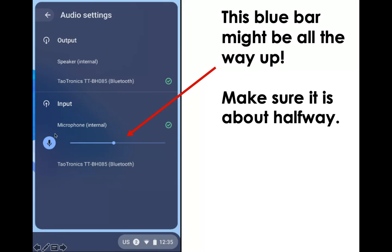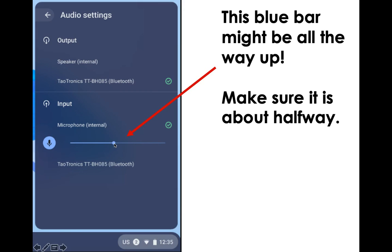If this is the problem, this microphone is going to be all the way up. So this blue dot might be all the way to the right. That means it's way too loud. You're going to want to just drag that to the middle and that should help with the fix.